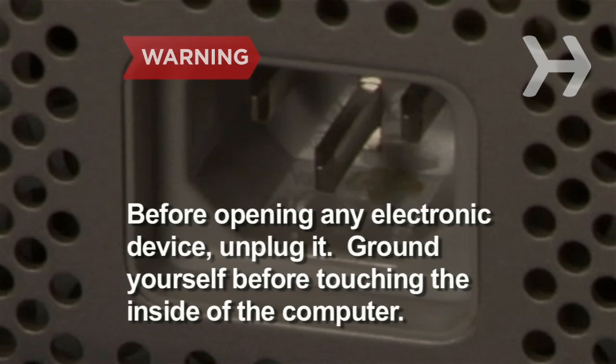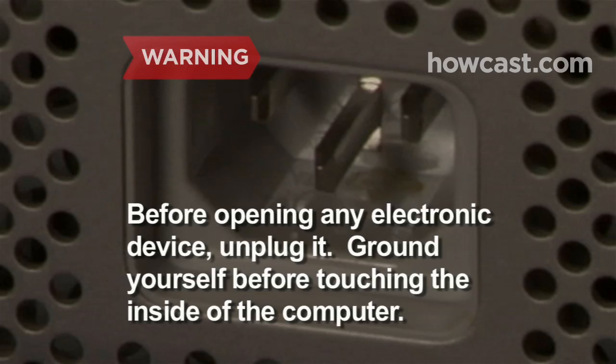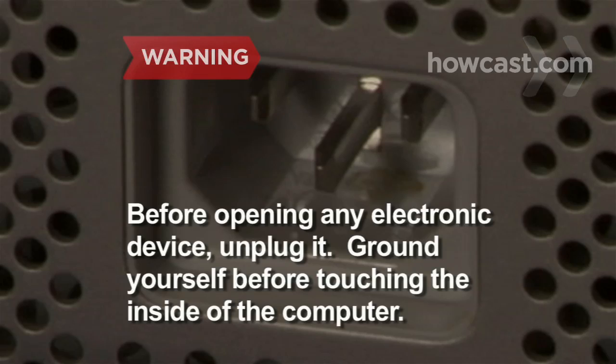Unplug any electronic device before opening it. To ensure you don't produce an electric shock inside the computer, ground yourself by touching something metal before touching the inside of the computer.